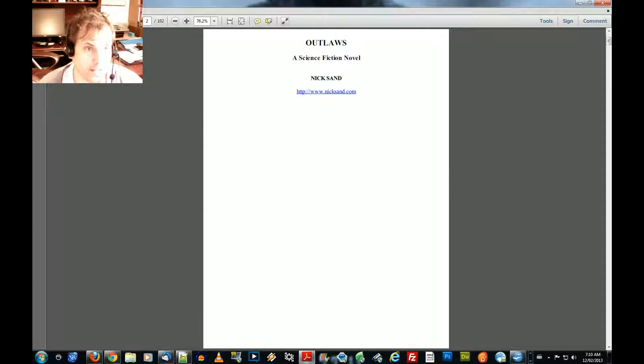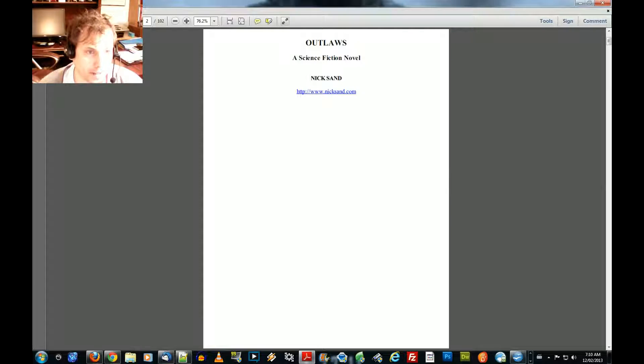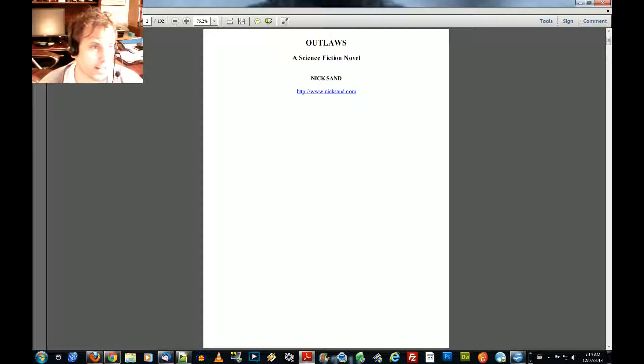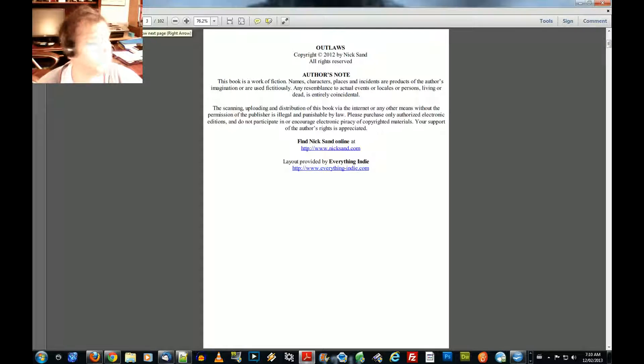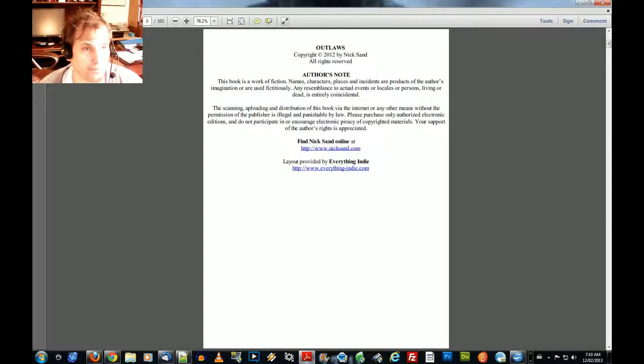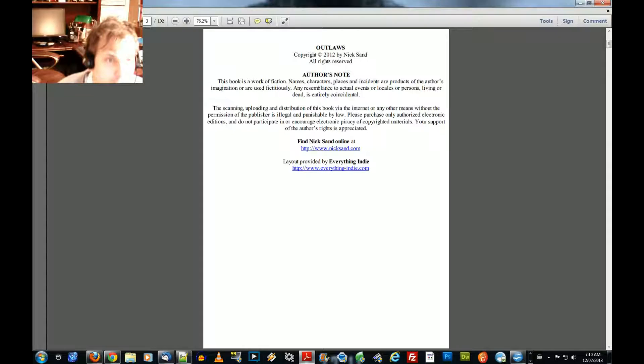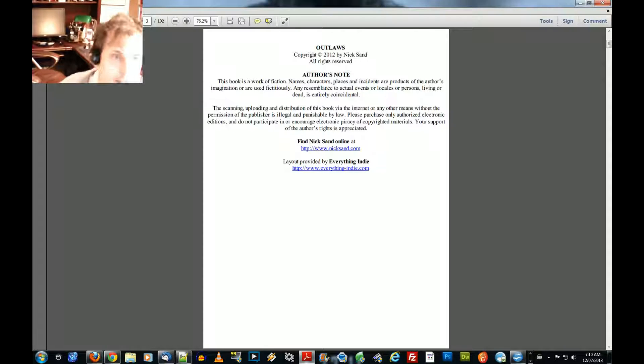Outlaws, a science fiction novel by Nick Sand. www.nicksand.com. Outlaws, copyright 2012 by Nick Sand. All rights reserved.